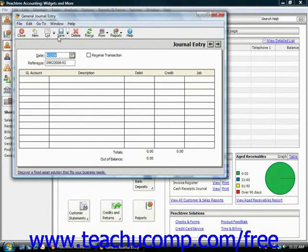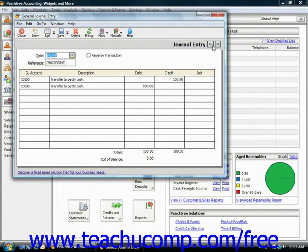In addition to the standard buttons at the top of the window, which you can use to open old journal entries, save entries, and so forth, you also have a Previous and a Next button in the upper right corner of this window and several other windows starting in Peachtree 2004. You can click these arrow buttons to cycle through previous or next entries shown in the general journal entry window.